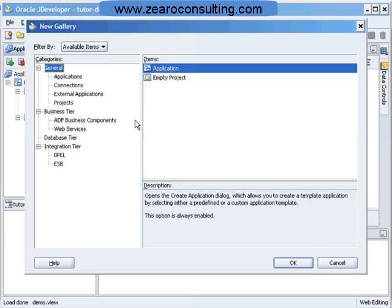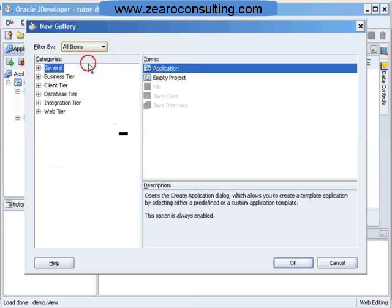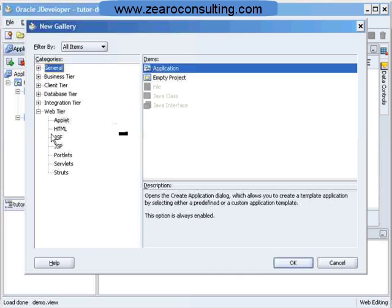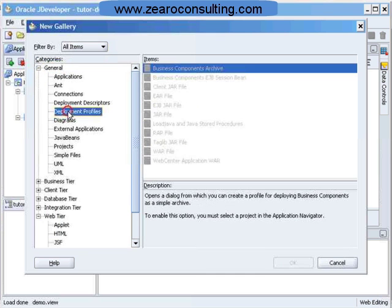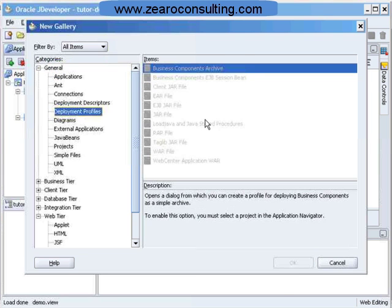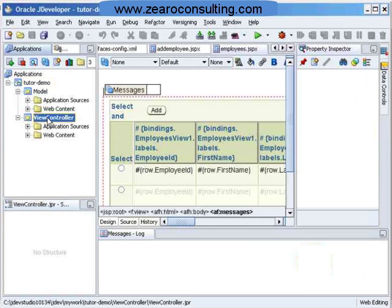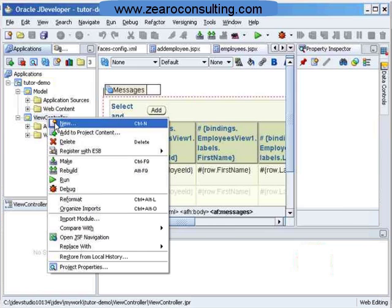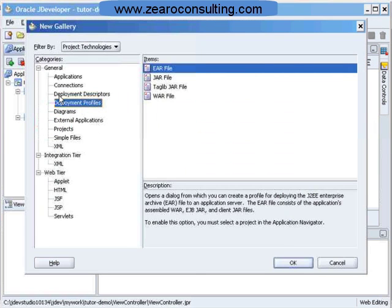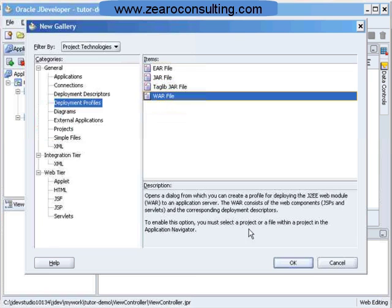And here I will see that in general I have a deployment profile, but as you can see it is not enabled. I have to go to the view controller and then right click and then say New. And here it is deployment profile in general under general category. I will say war file and I will click on OK.